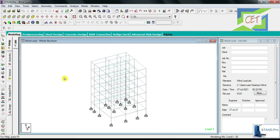Hello everyone, I am Shine and you are watching the Civil Engineering Tips channel. This is the 16th tutorial of StatPro. In this tutorial we are going to apply wind load to our structure.